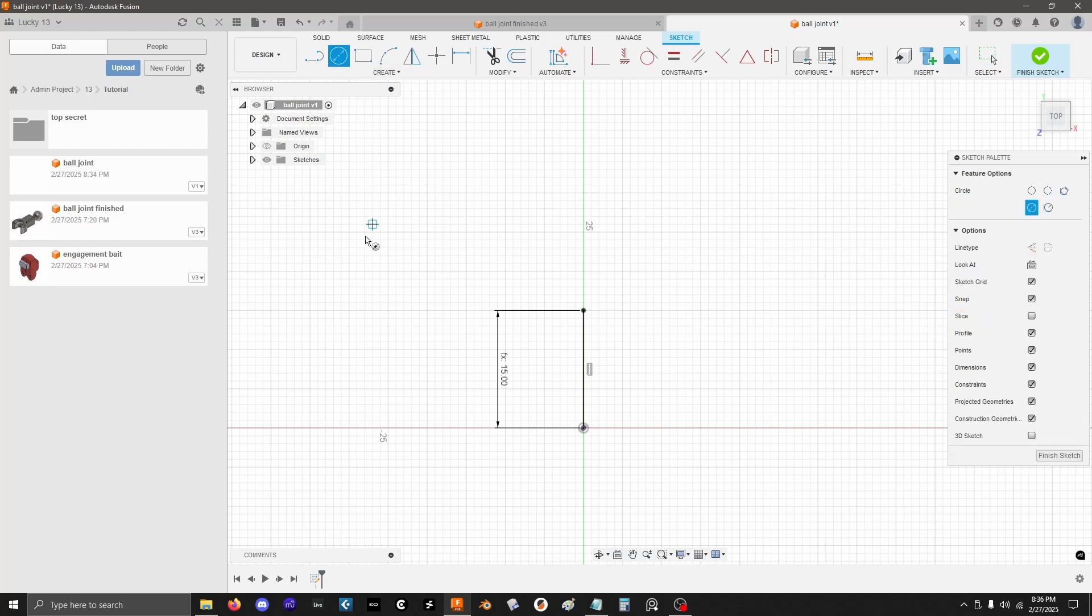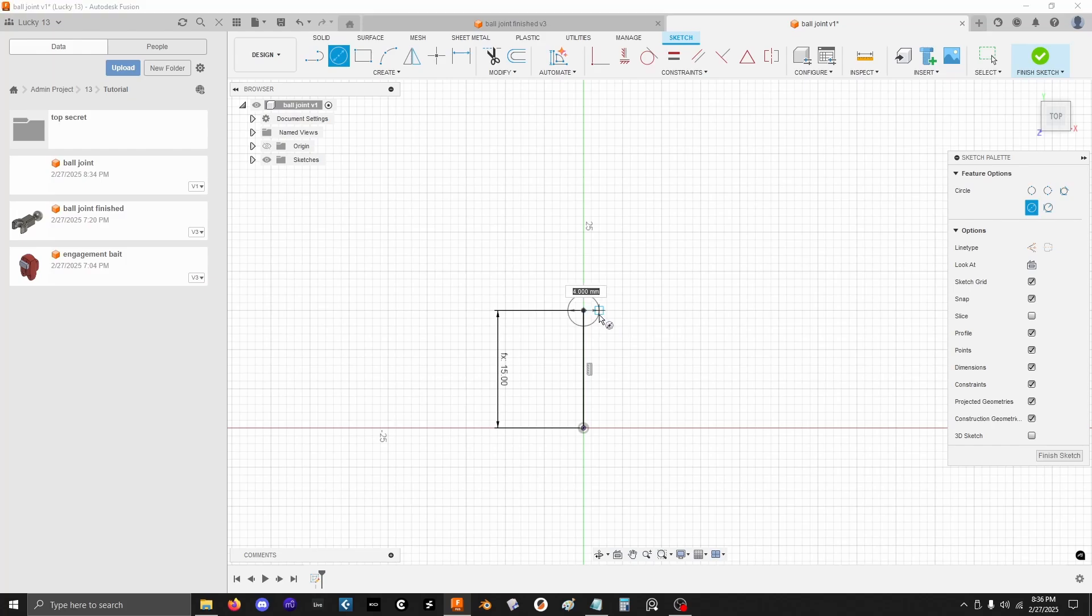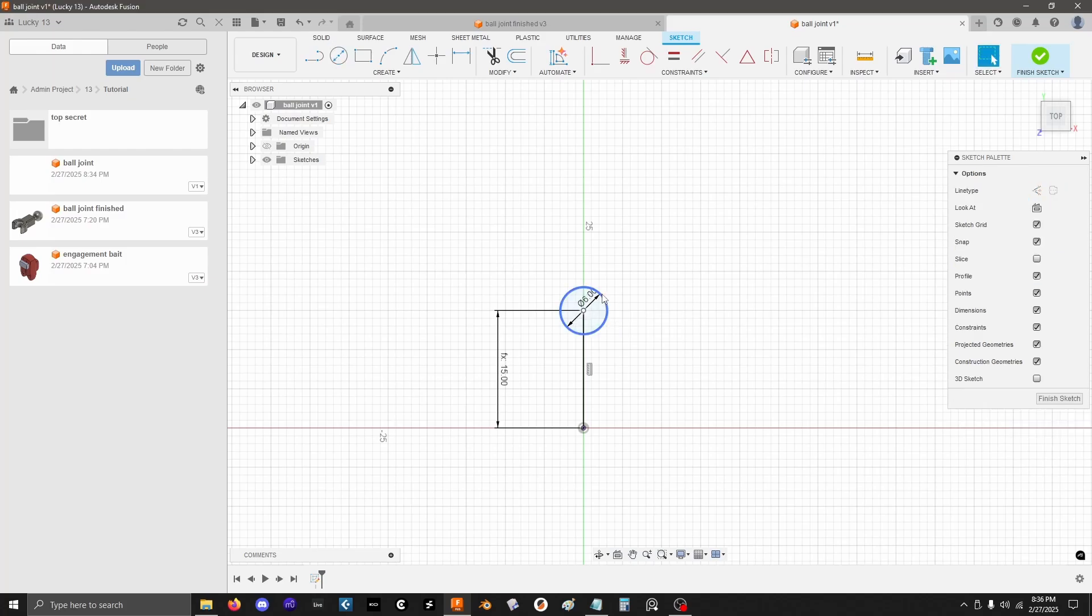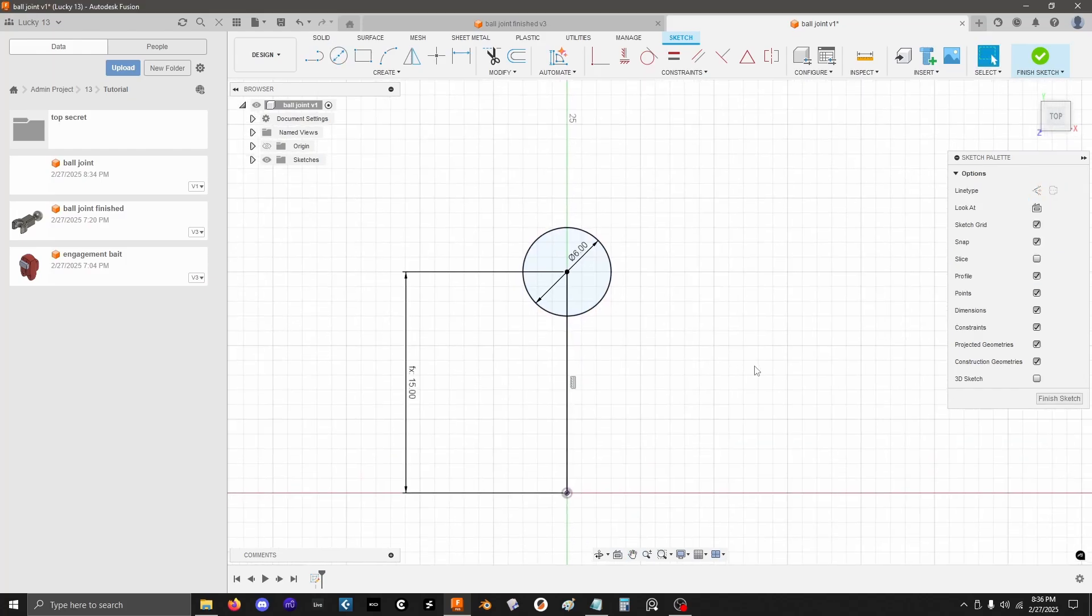And now I'm going to put the ball on one end, socket on the other. Let's start with the ball. So I have the circle tool. Click at the end there. I'm going to do a diameter of 6 millimeters.